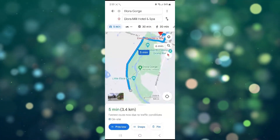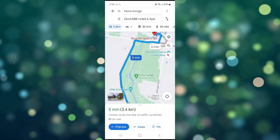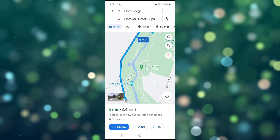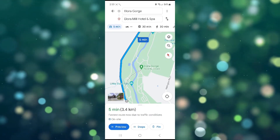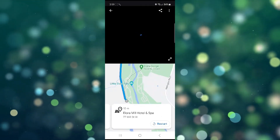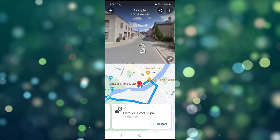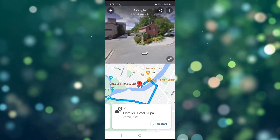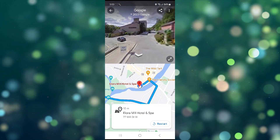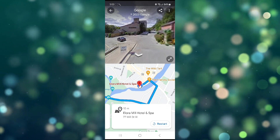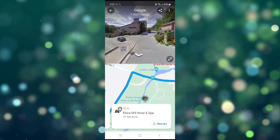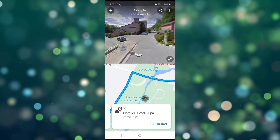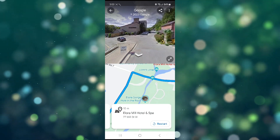Here you can see a preview of a bus route and a road preview. You can see a road view and easily choose your routes from the location. That's how you can find bus routes on Google Maps in Kannada.